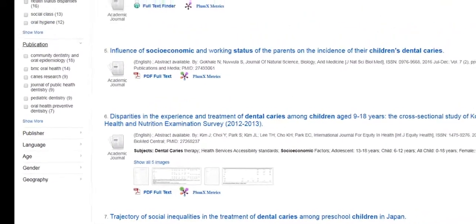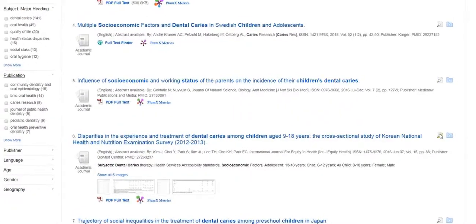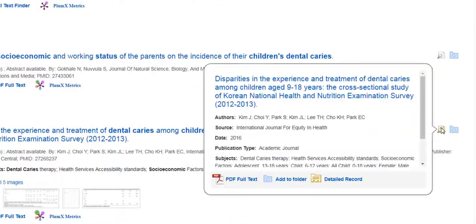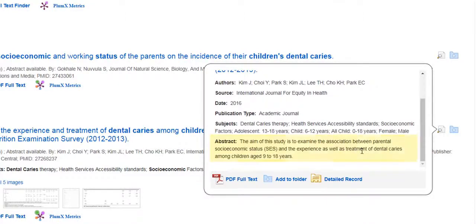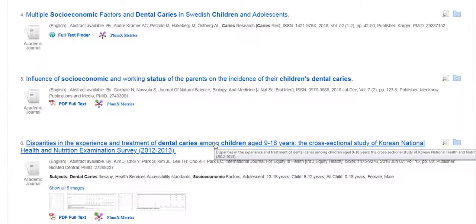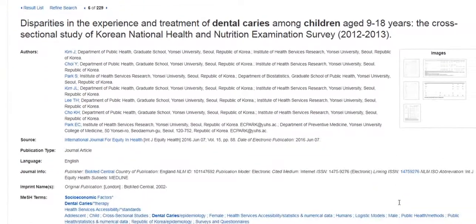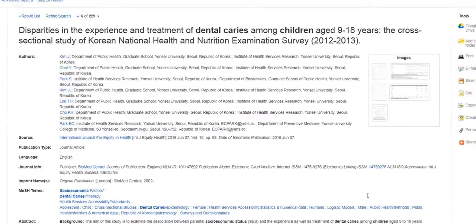Turning to our list of results, we want to first look at the titles of the articles linked in blue. If the titles are relevant to your topic, you should then look at the article abstract, which is a summary of the article. By hovering over the magnifying glass on the right, you can scroll down to quickly see the abstract. You can also click on the title of the article to see more information, including information you need to cite your sources.